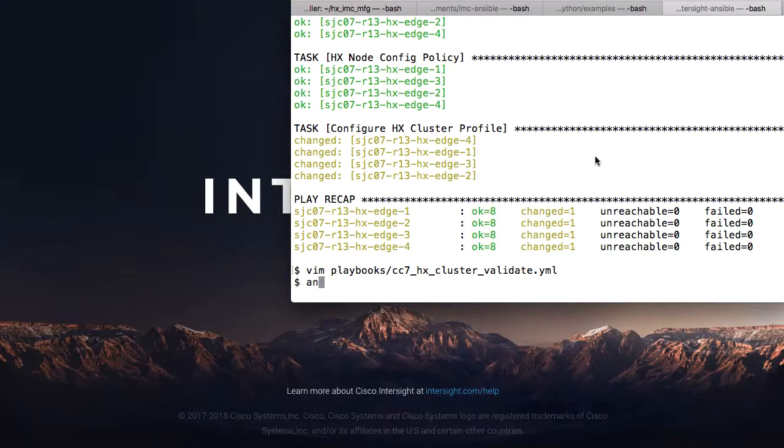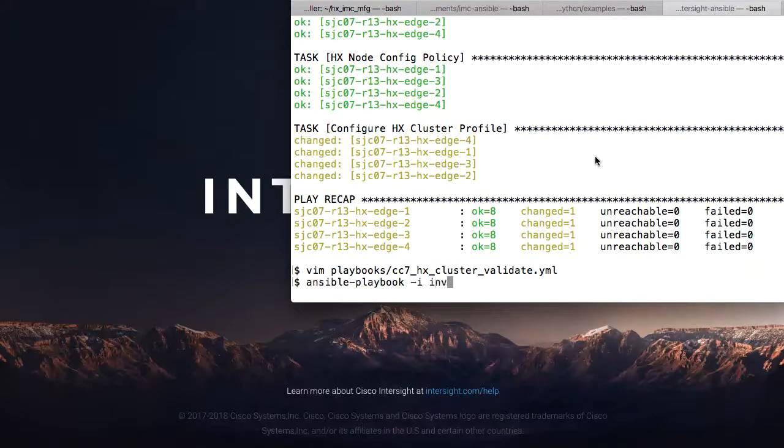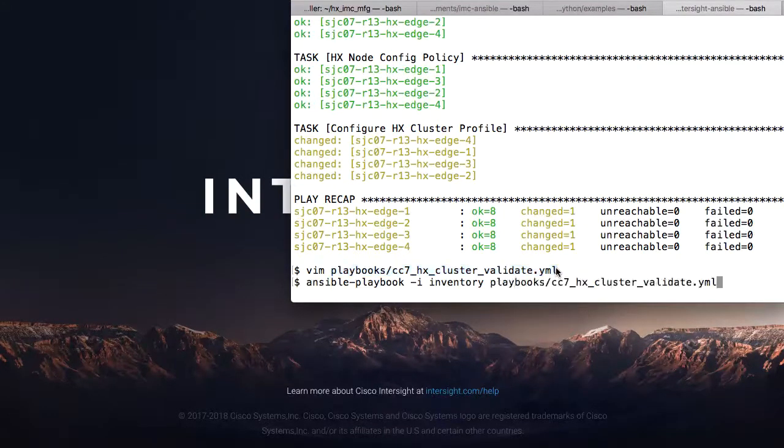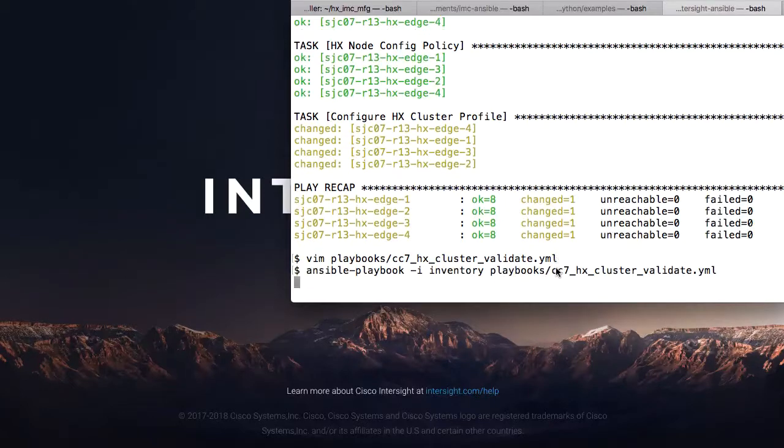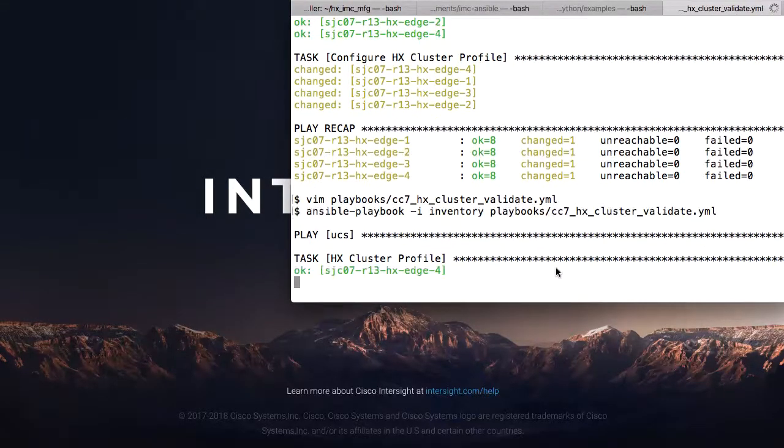Key point is that I'm now performing an action to actually validate the cluster. This will assign and validate that my profile is good for deployment on the nodes I've specified. And I can run this playbook to assign and validate.